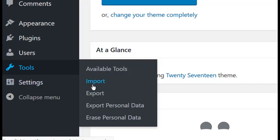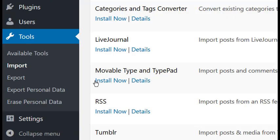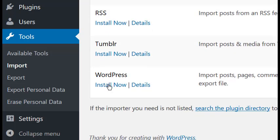Then click on Import, WordPress Install Now, then run Importer.